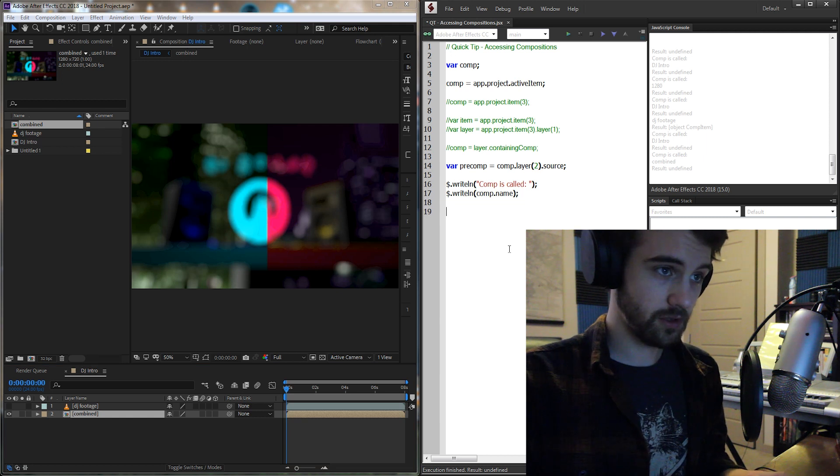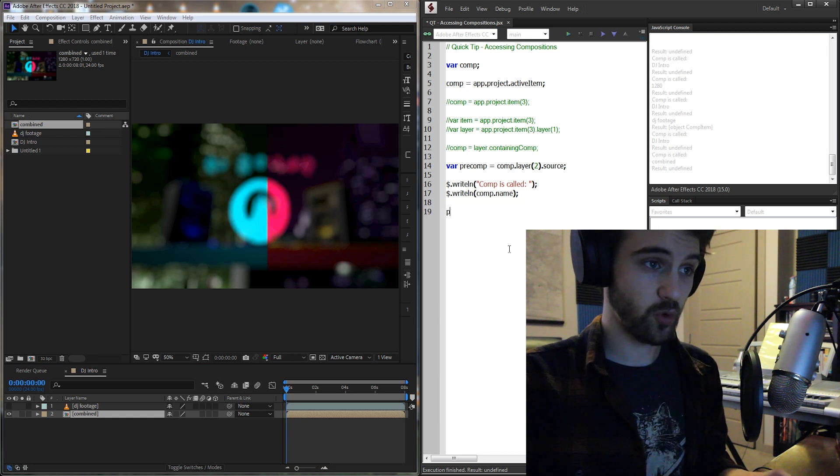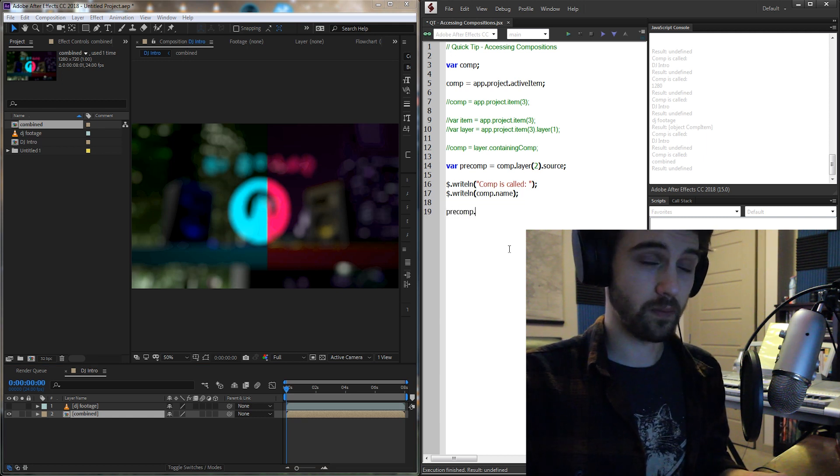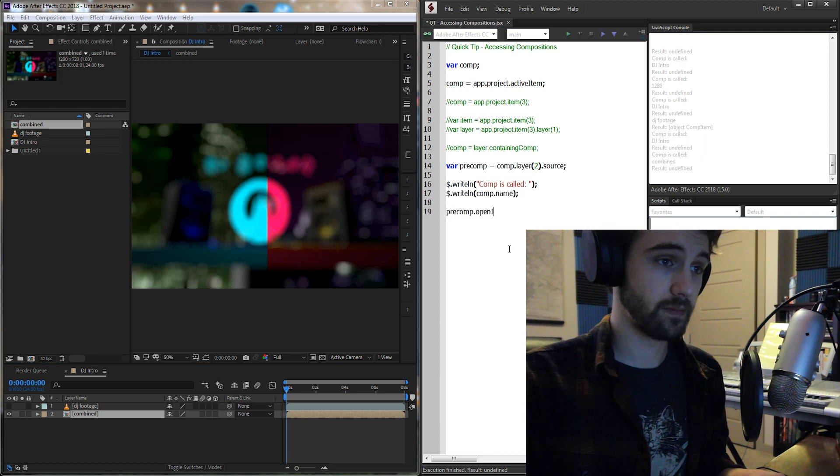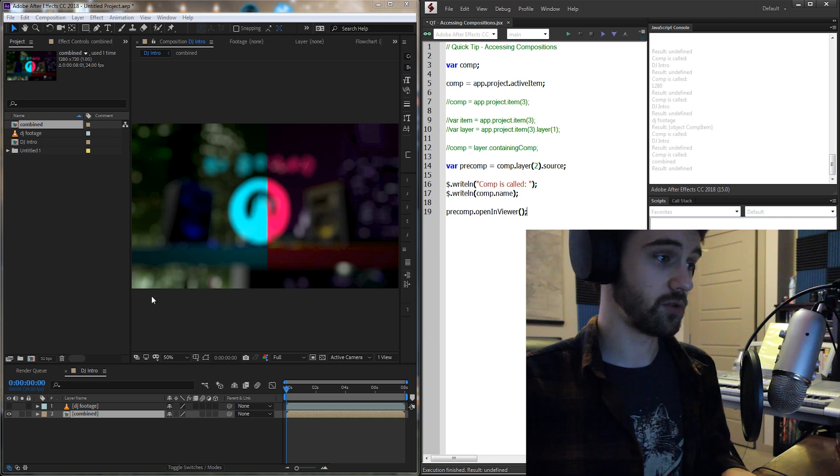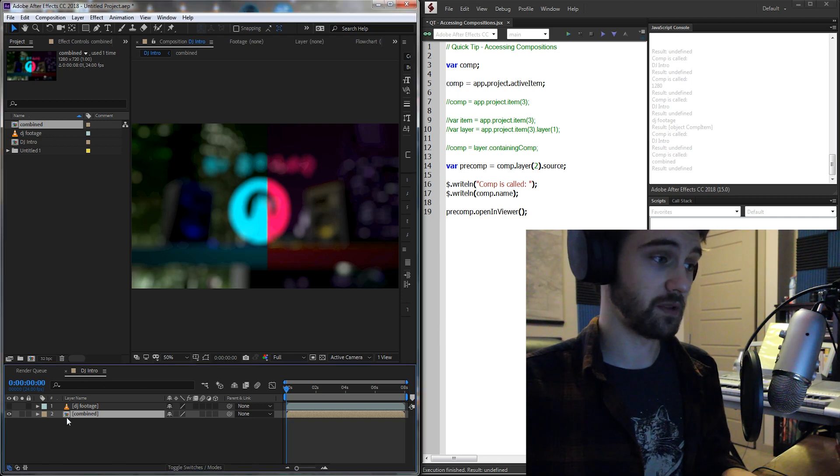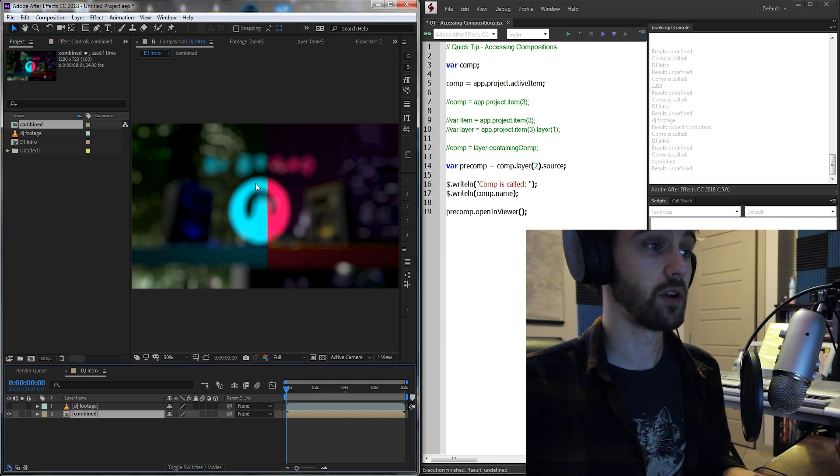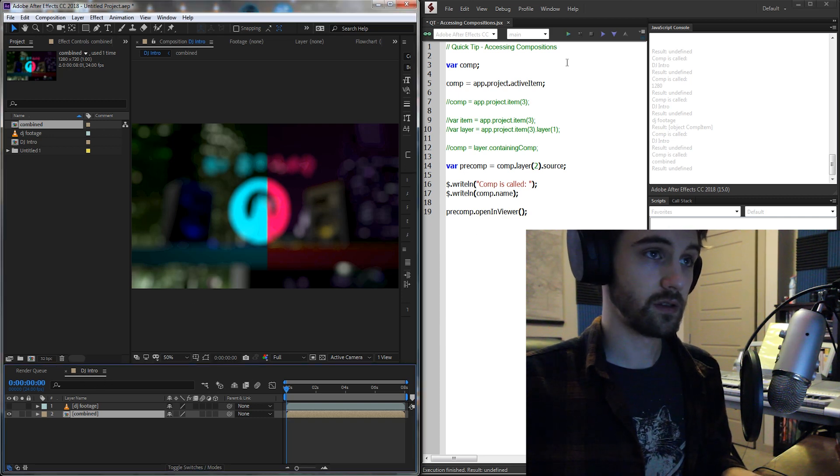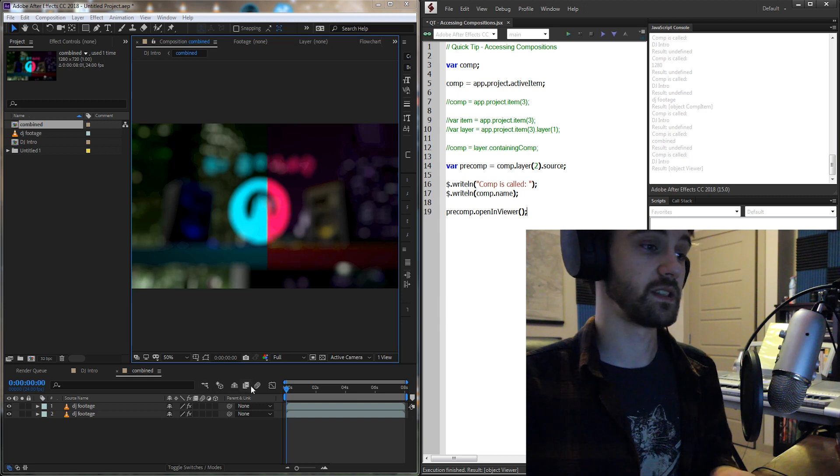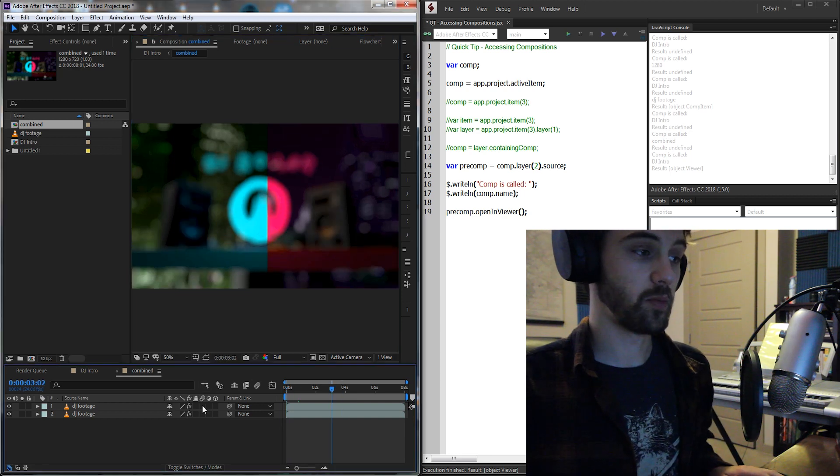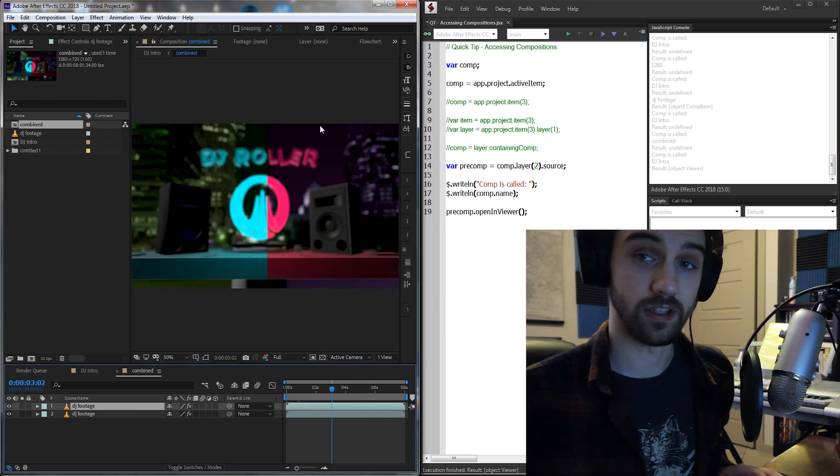And I'm also going to grab my pre-comp variable, and I'm going to open it in the viewer. And what this should do is open up this composition right here. So if I run it, you can see now it opens the composition itself.